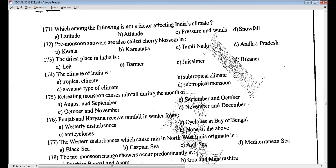Cherry blossom is helpful for coffee plantation and flows in the hot weather season. These rains normally occur from March to April and are also known as coffee showers in Karnataka. Question 172, answer B.